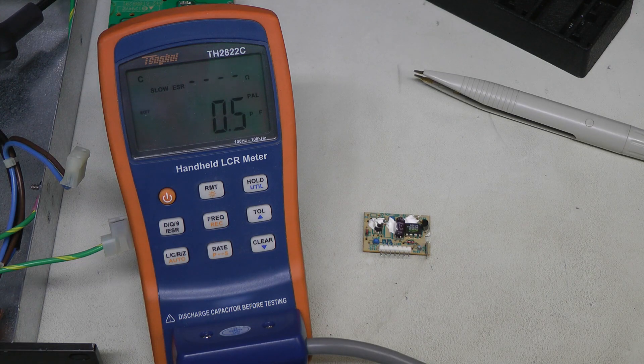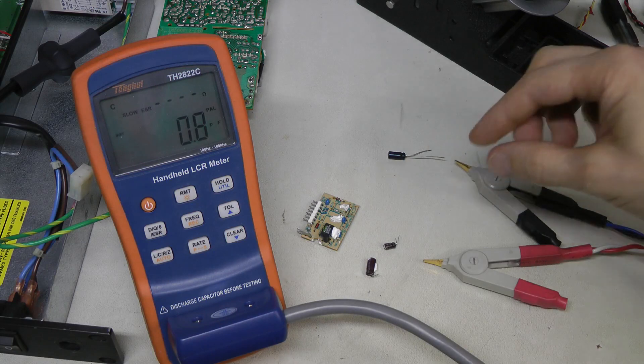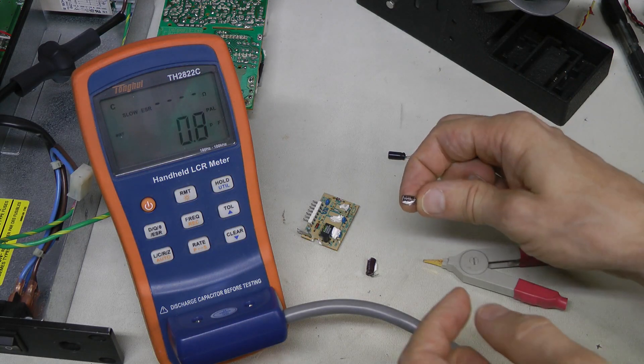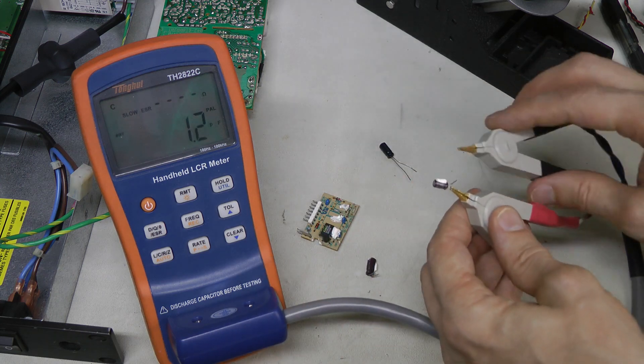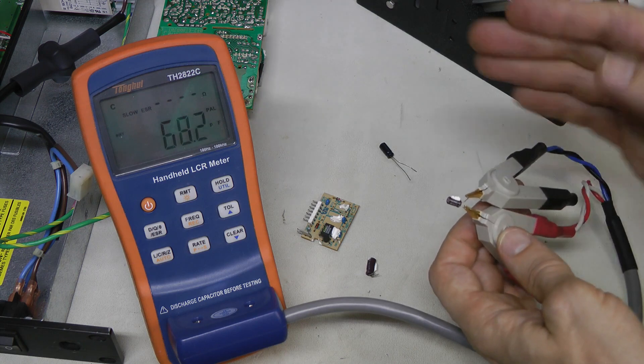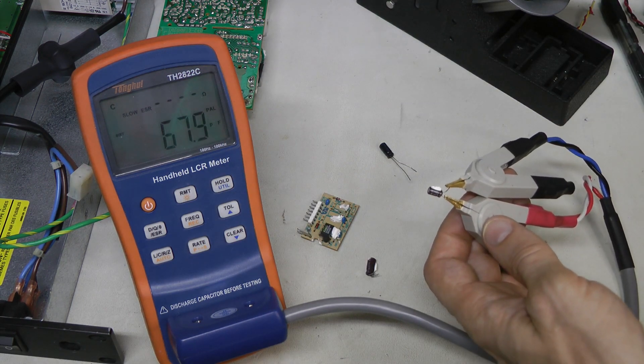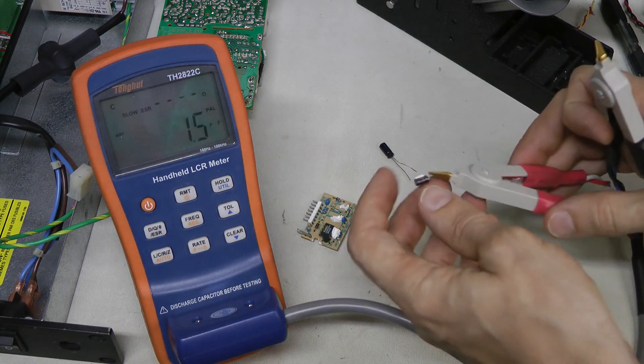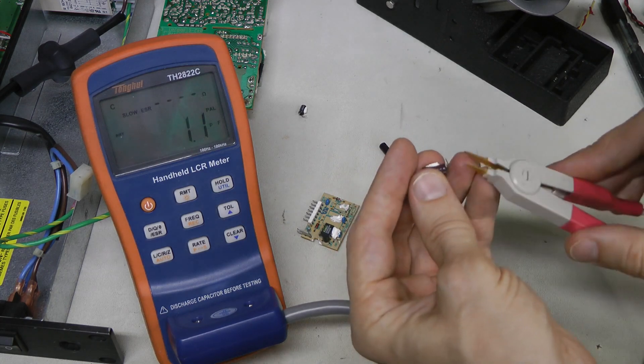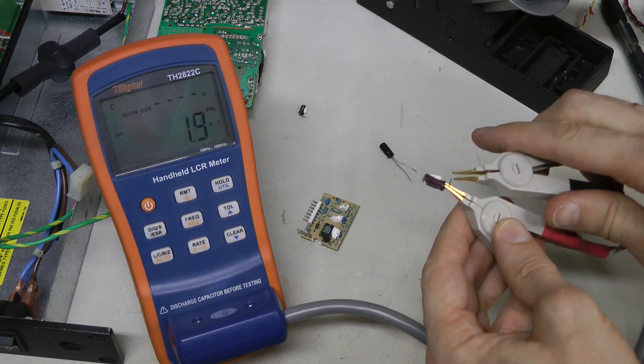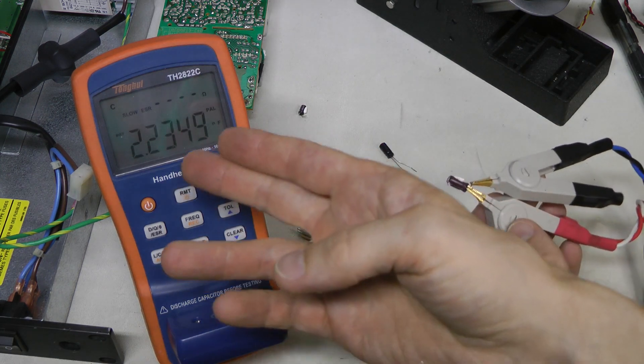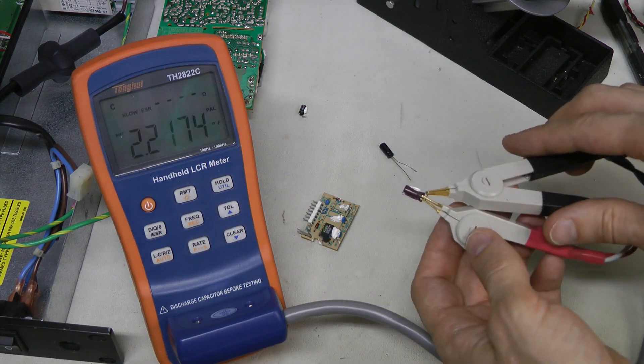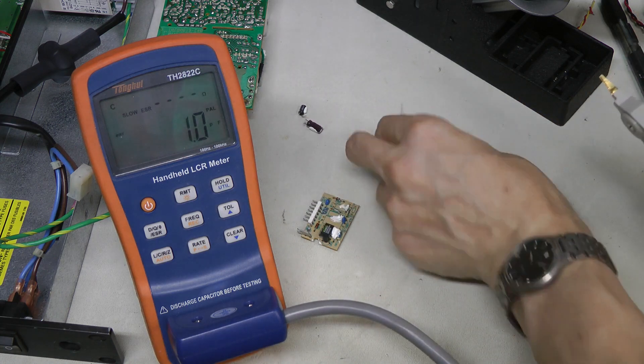I desoldered the capacitors. The smaller one is 4.7 µF 25 volts. Let's check again. And here we are. 68 pF and ESR is out of scale. So this is completely dead like open circuit. And this 47 µF cap. Let's see. 2 nF and ESR is also out of scale. So this looks even worse out of circuit.